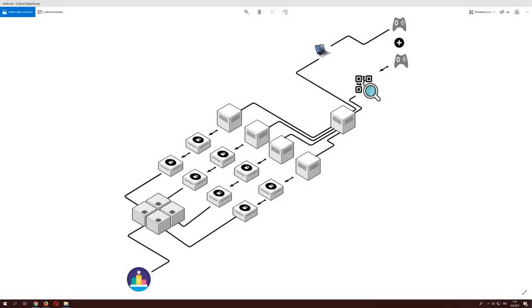Hello and welcome back. Today we're going to do something a tiny bit different. I'm going to show how the Disobey 2018 badge puzzle actually worked.